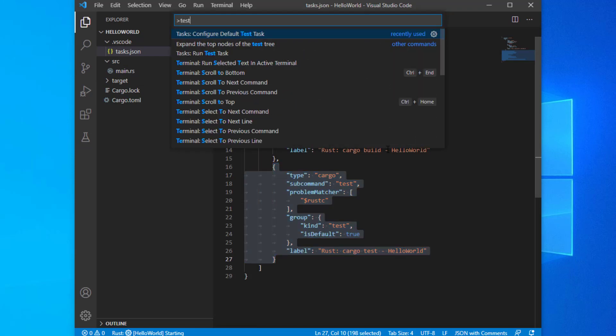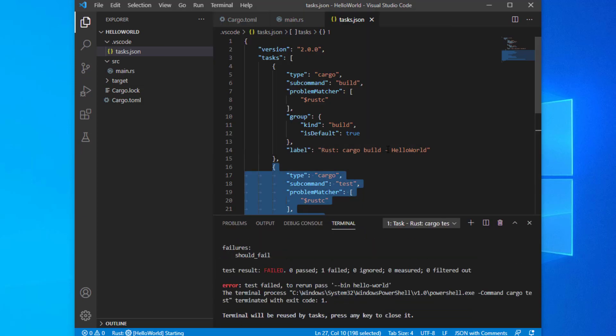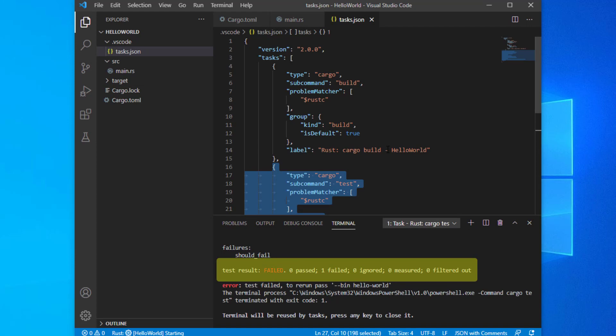This will add a cargo test task to the tasks.json file. Now, every time that you run the test task, VS Code will execute the cargo test command and provide feedback in the terminal panel. And indeed, when we execute the tests, the terminal shows that the test failed.